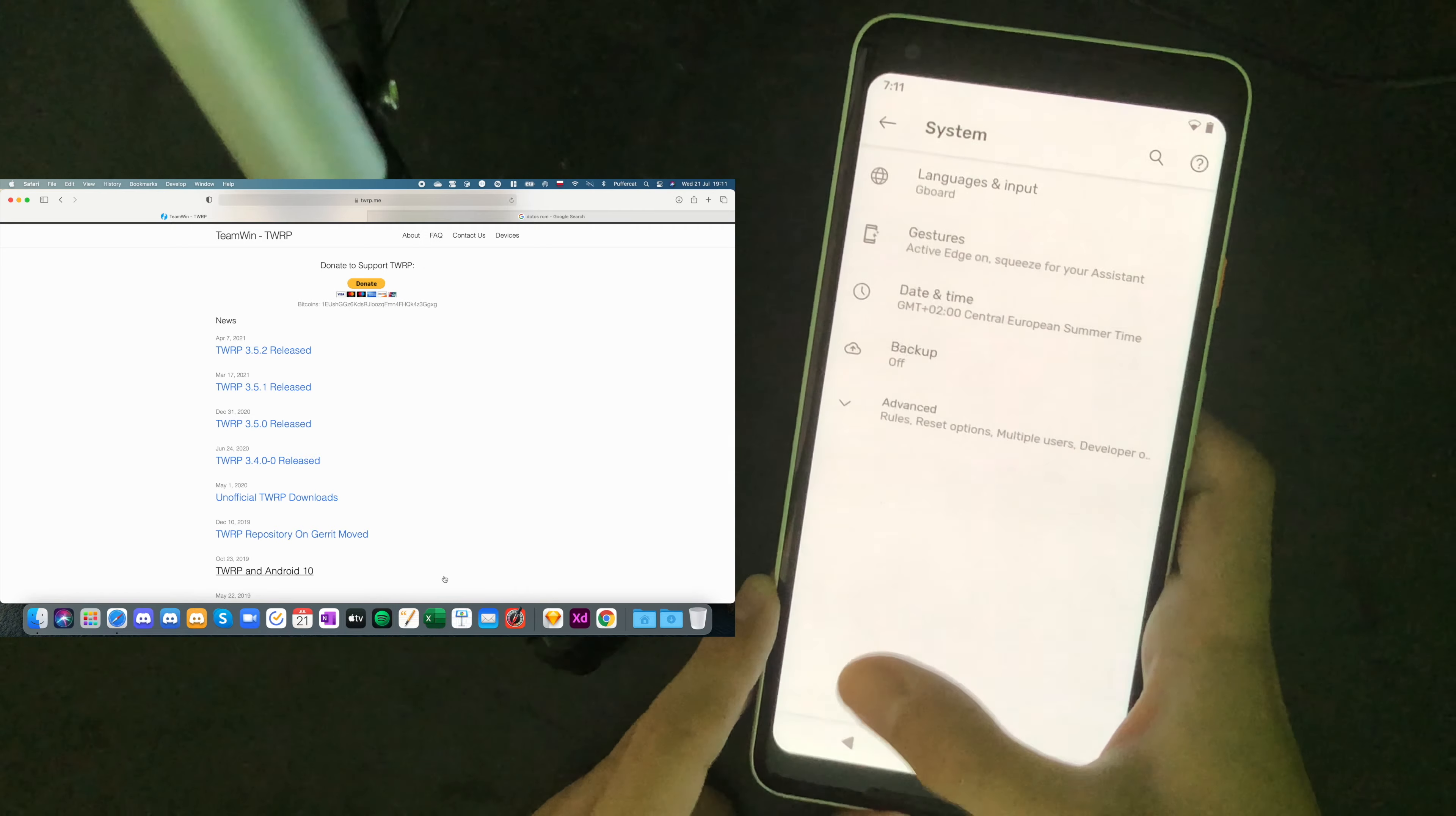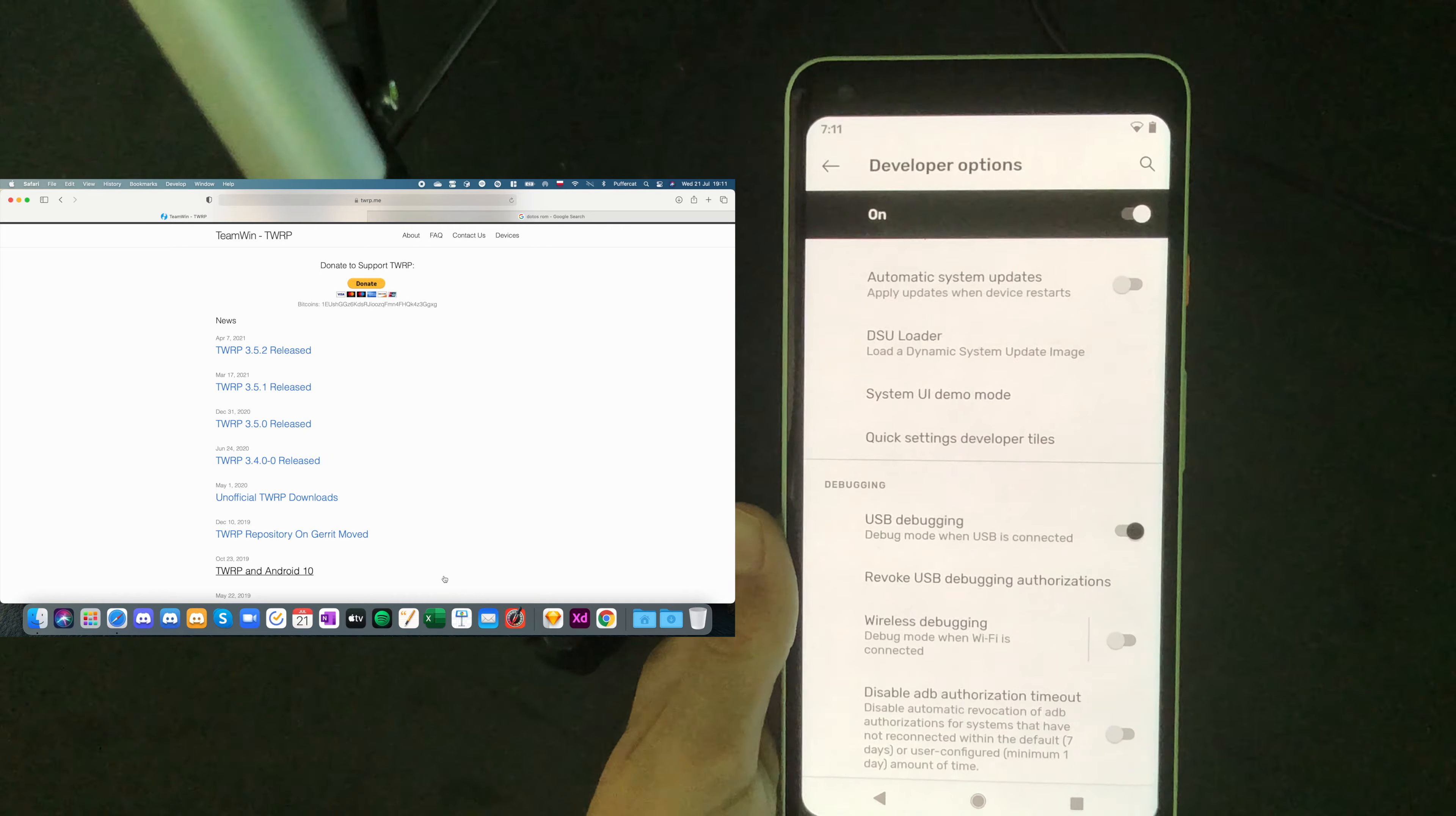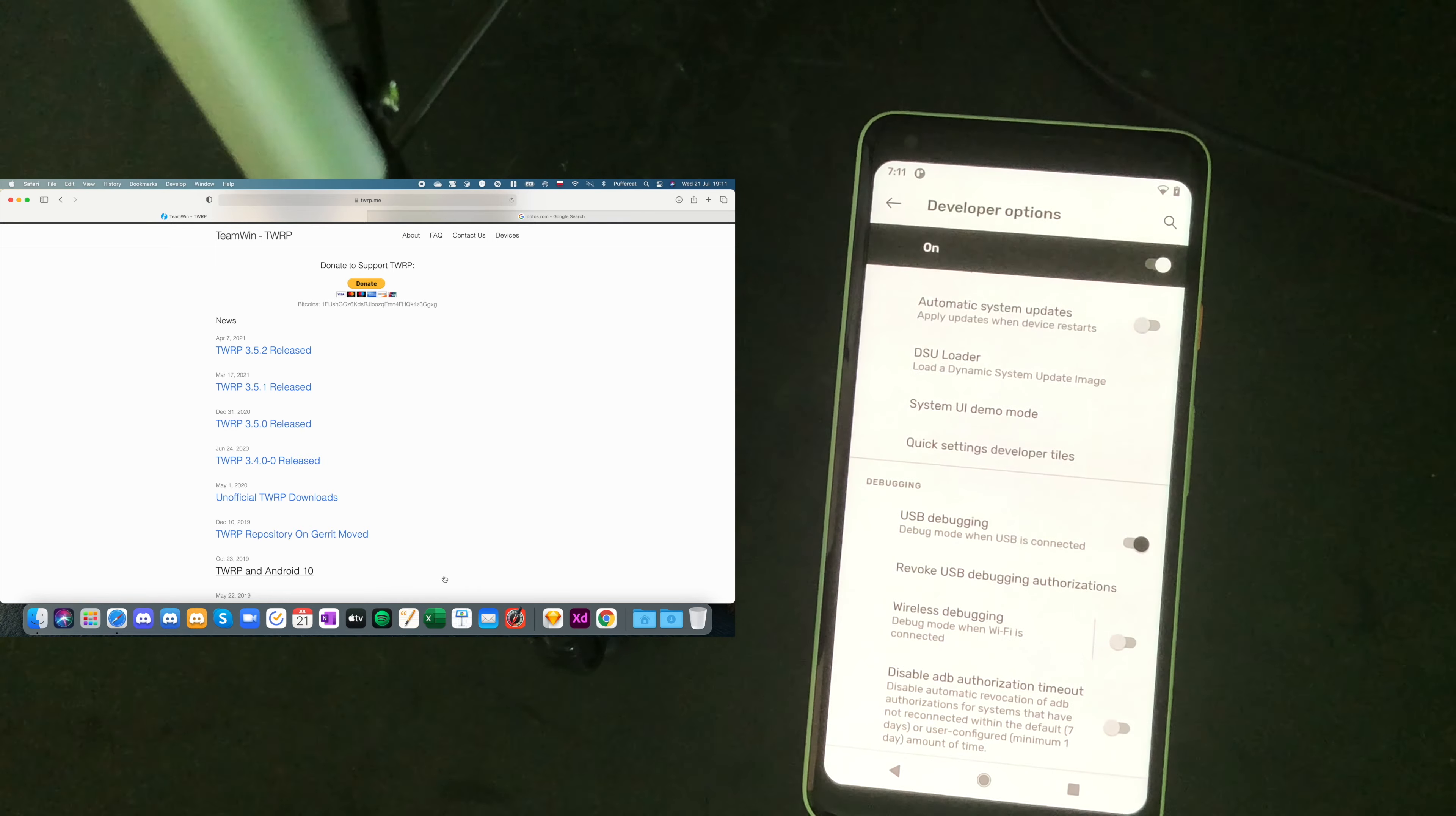Now, go to system, more and developer options. Now, inside of developer options we have to check two things. First, OEM unlocking, enable and then USB debugging. Okay. Now, we have to plug in the device to the computer. And, it will ask for allowing it to use USB debugging. So, always allow from this computer allow. And, in a while it should be another one. But, we don't see it until maybe it will show up later.